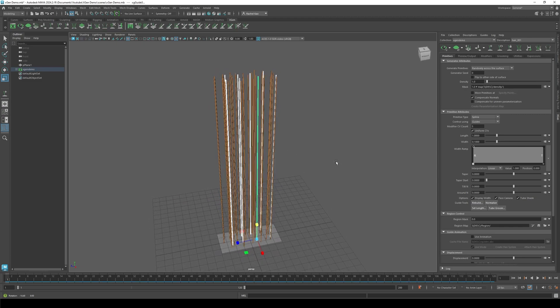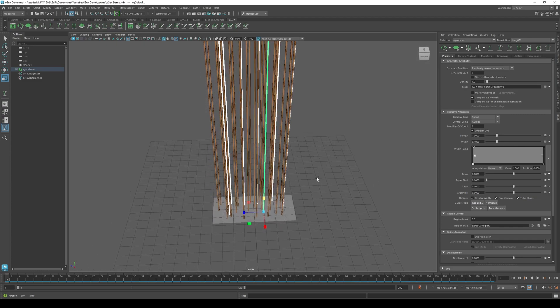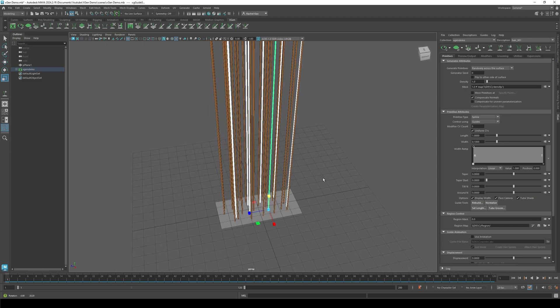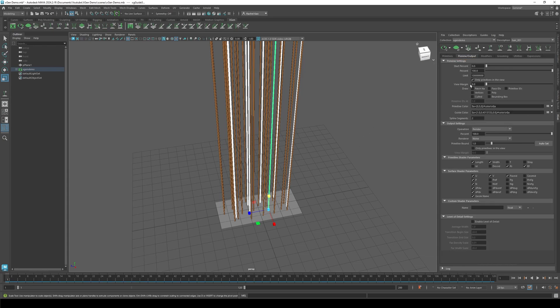Okay, now you have some strands. If your strands disappear while clicking the eye icon, here's an easy fix. Go to preview output, then uncheck only primitives in the view.